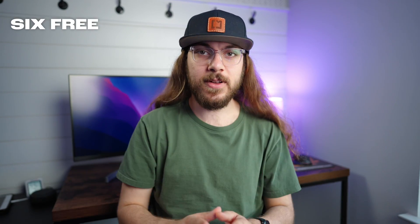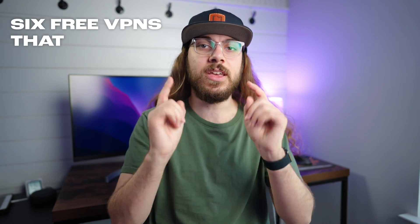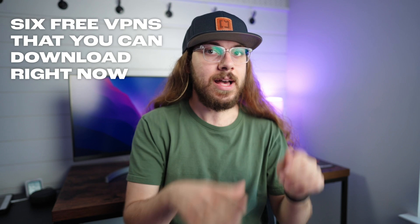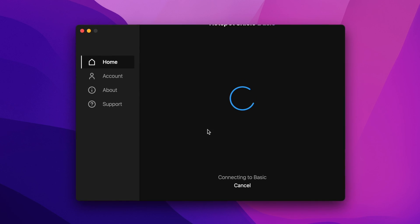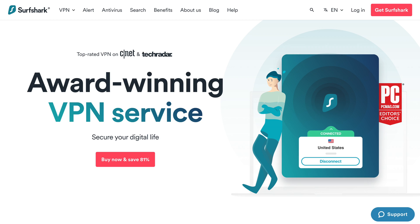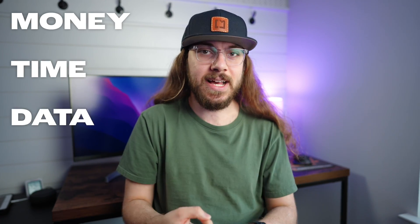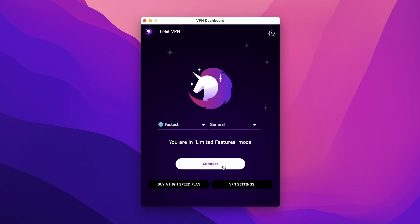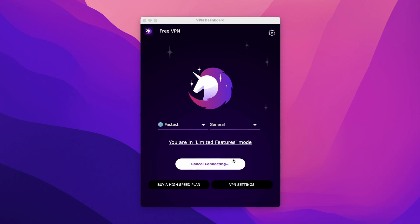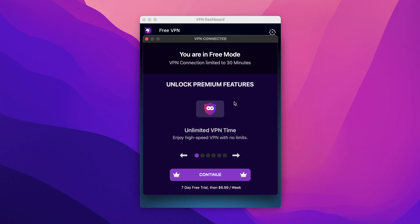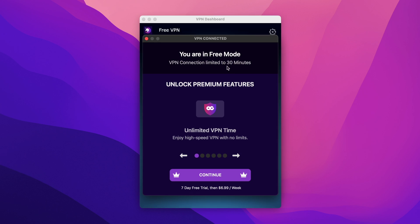In this video, I'm going to be comparing six free VPNs that you can download right now. Some of these options compare to VPNs that cost $60 a year or more, but some of these VPNs are eager to scam you out of your money, time, and data. Don't forget to watch to the end so you can avoid these free VPNs that could end up costing you big.